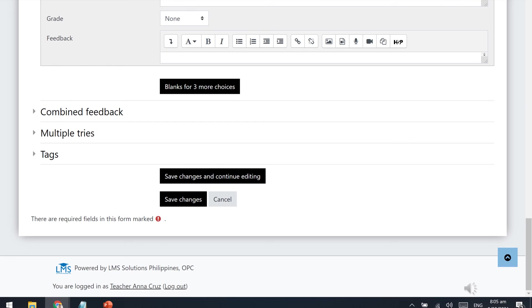If you are done, scroll down to the bottom of the page and click Save Changes. You may repeat the process of adding more questions depending on the number of items that you need.